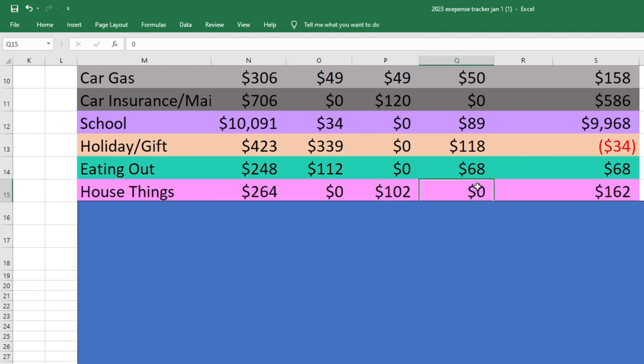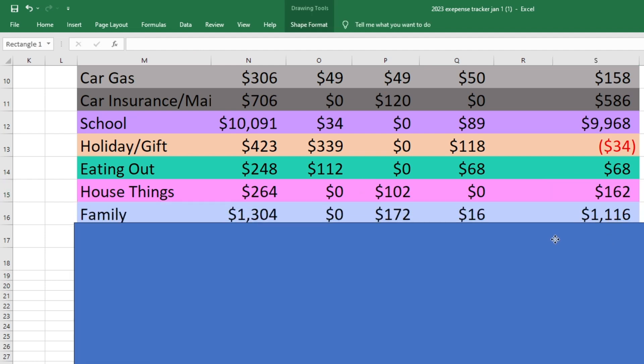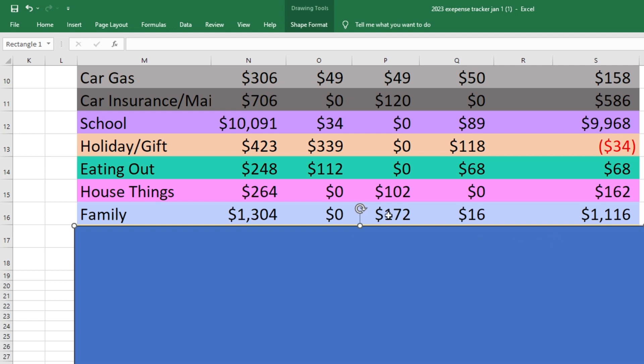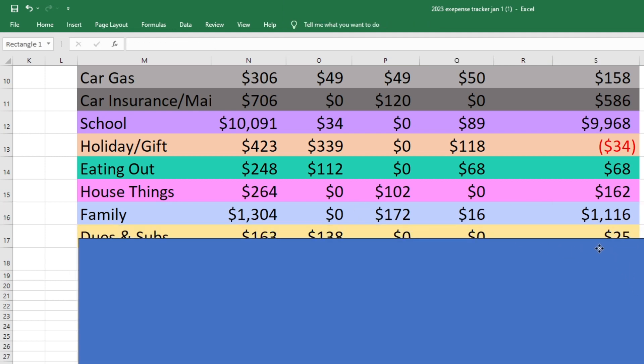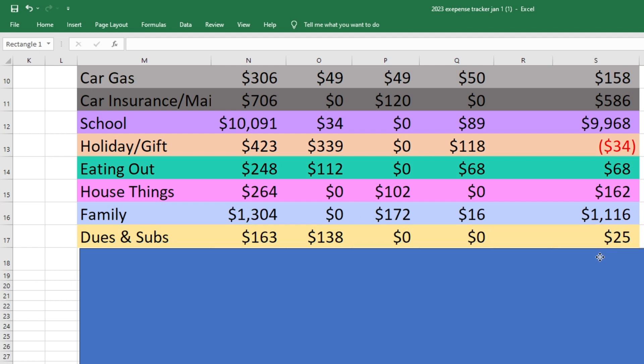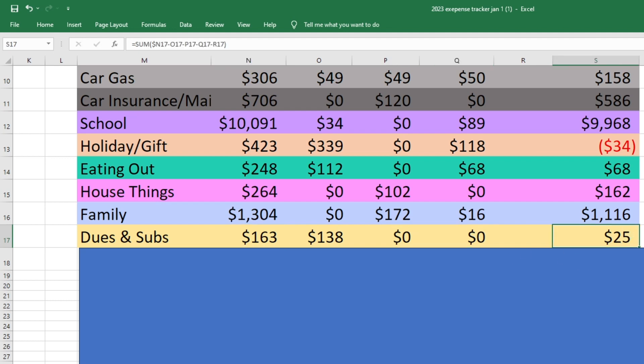For house things, we started with 264. We didn't spend anything this week and we still have 163 left for family. We started with 1304. We only spent 16 this week on those photos and we still have 1116 left. And then for dues and subscriptions, this is our last category. We started with 163. We didn't spend anything this week and we have 25 left. So we're doing pretty good.